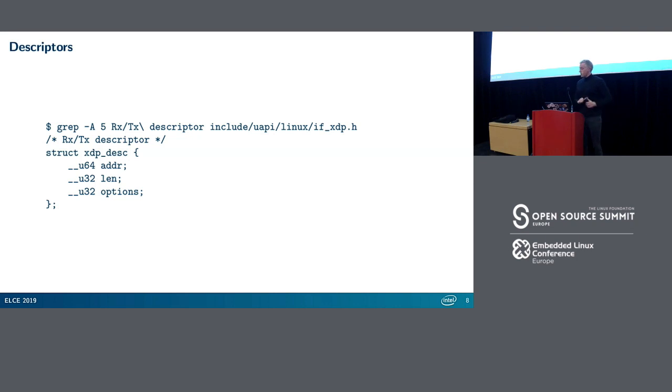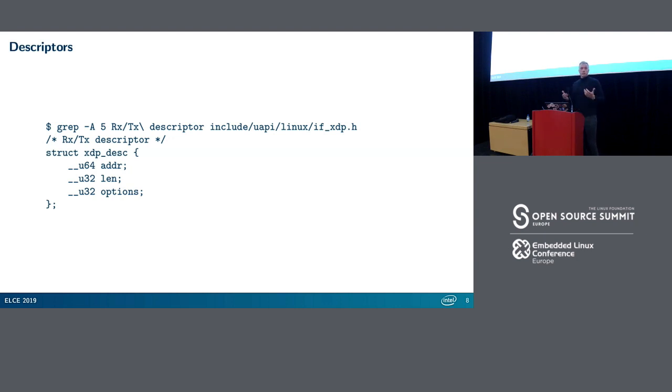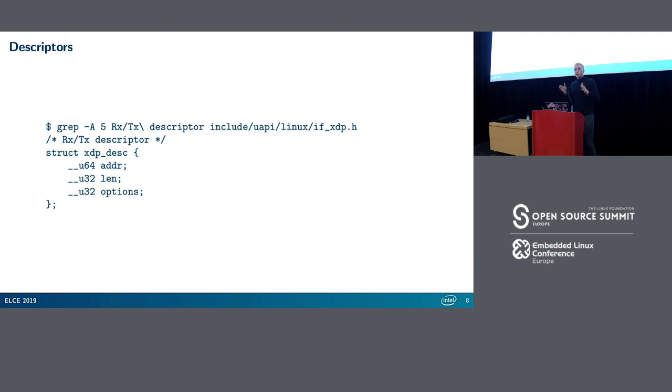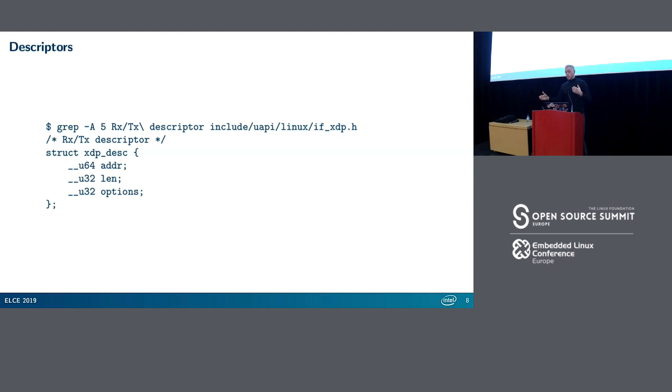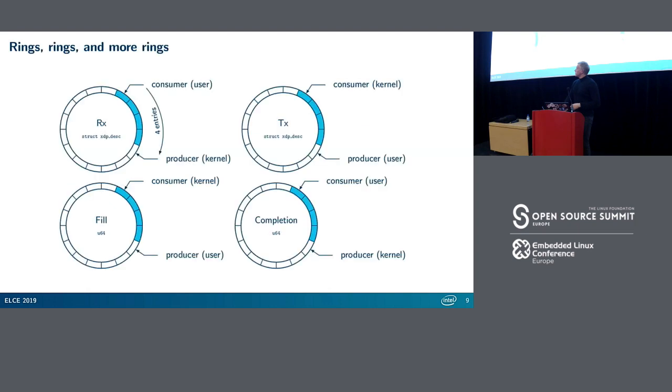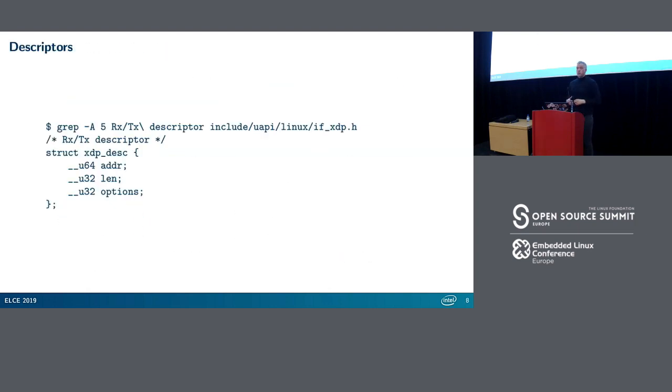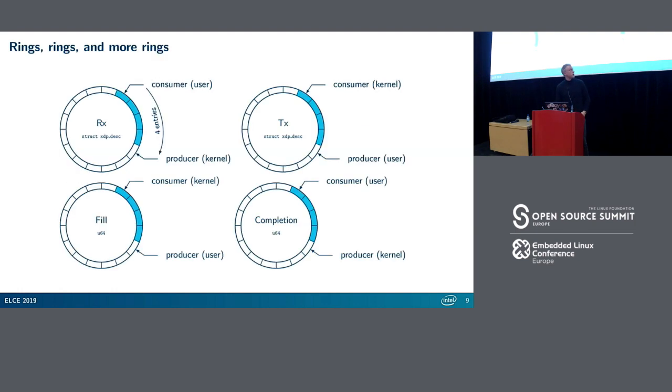This is what the XDP descriptor looks like - really simple. It's an address, a length, and a set of options. Options is not used, we have some ideas to use it for chaining packets because the chunk size is fixed so you can only receive packets smaller than the chunk size. The address is not a user pointer or userland pointer, it's actually the offset into this packet buffer. For example the first chunk in your buffer, that's zero - so zero is not a null pointer, it's a valid offset. Length is the length of actual packets. If you have data within these chunks that's less than a chunk, say 64 bytes, the length will be 64. You can find the UAPI in Linux IF_XDP.